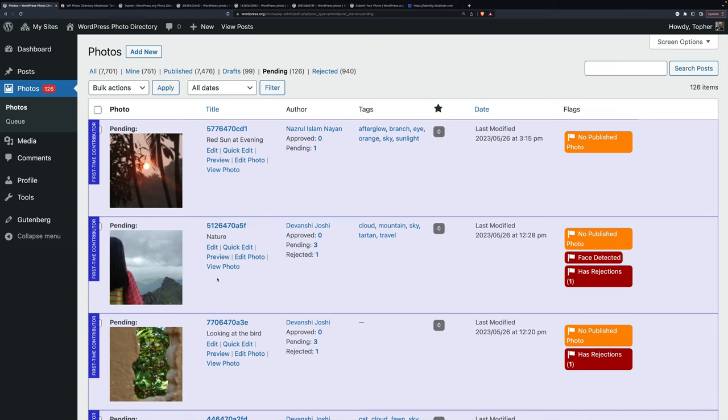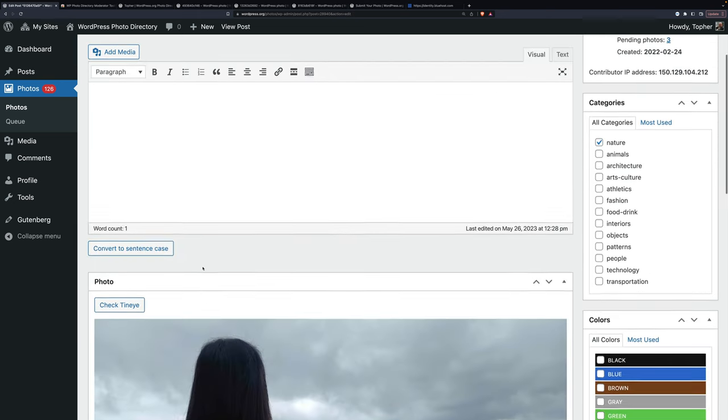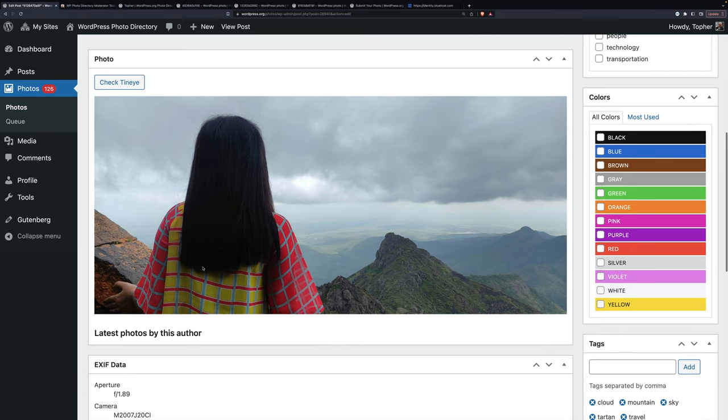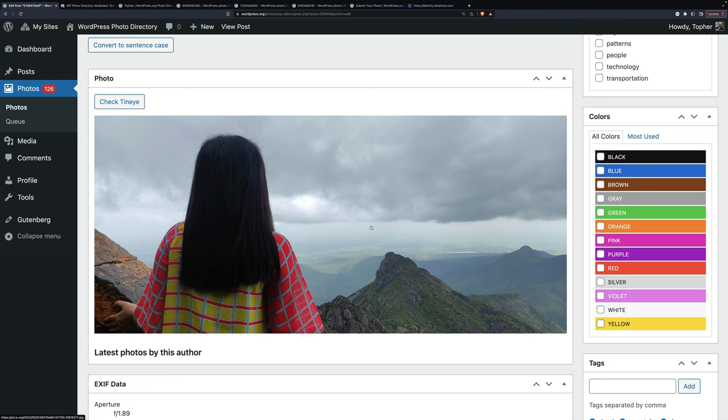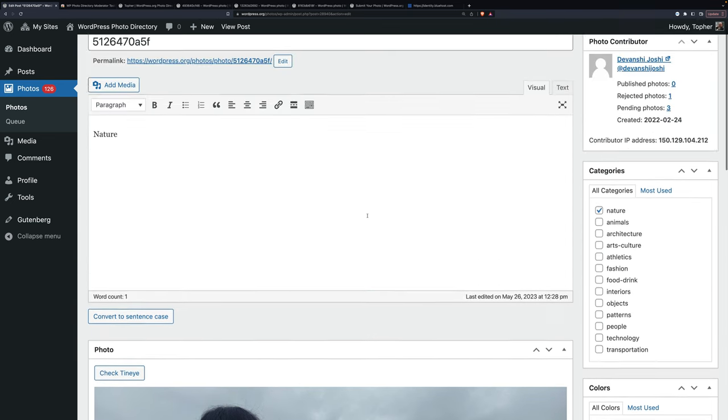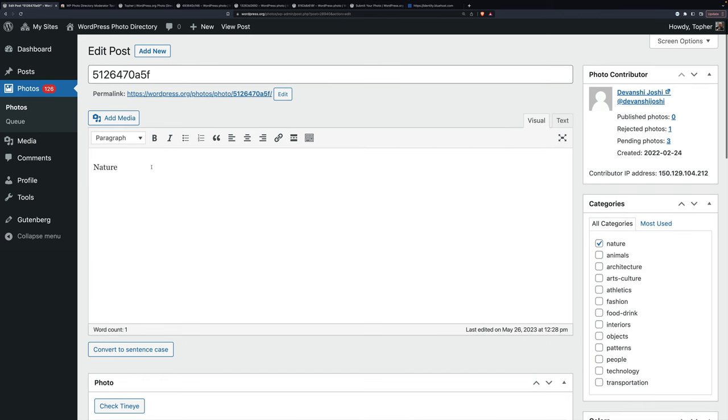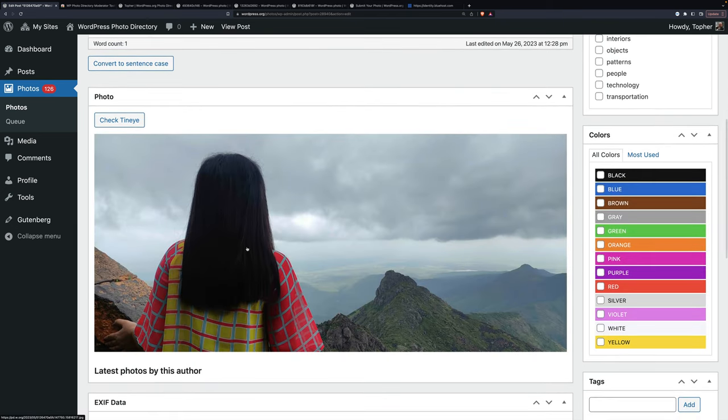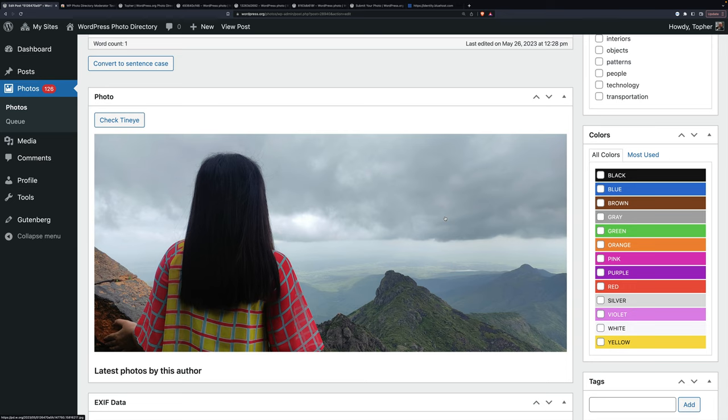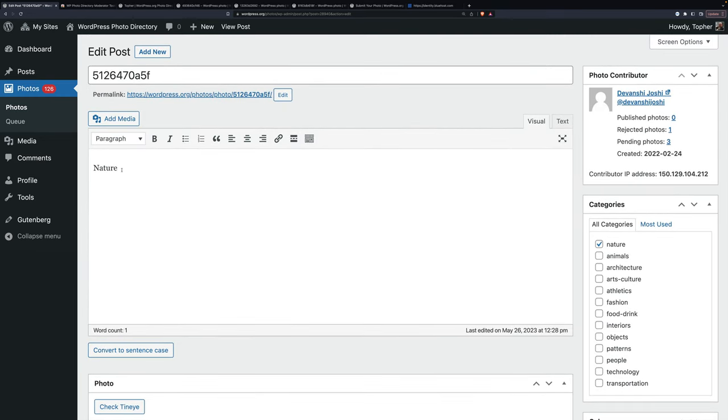This one's interesting to me because it says face detected and I see shoulders, but I don't see a face. Okay, so there's obviously no face. People are allowed as long as you can't see faces. So this is actually pretty great. We don't have that many people photos because faces aren't allowed. So I particularly appreciate this one. However, the description is simply nature. Not very helpful. So what is this? This is a woman standing by a wall. Looking over a vast expanse with mountains in the foreground. And a stormy sky. So let's write that. There we go.